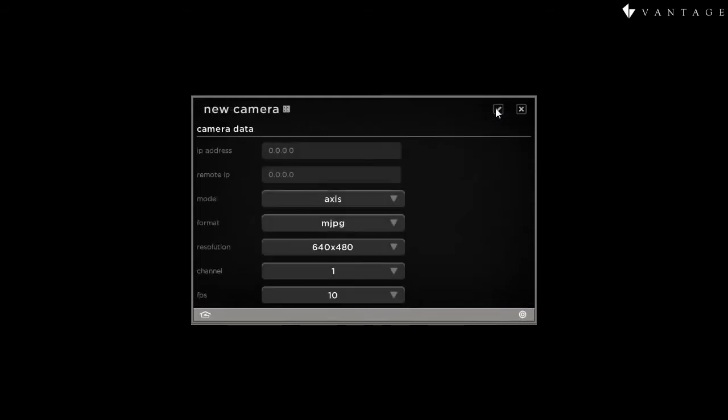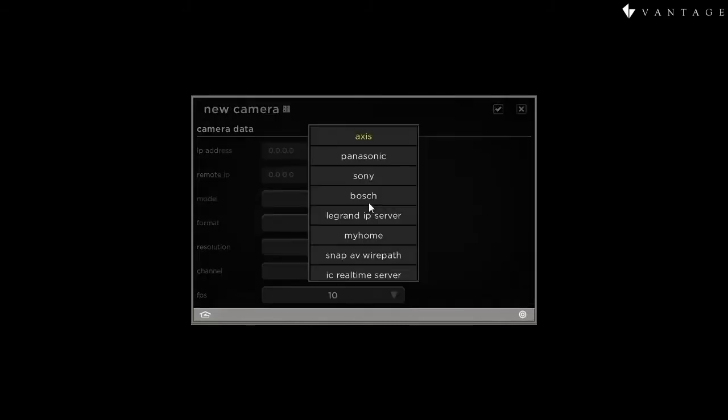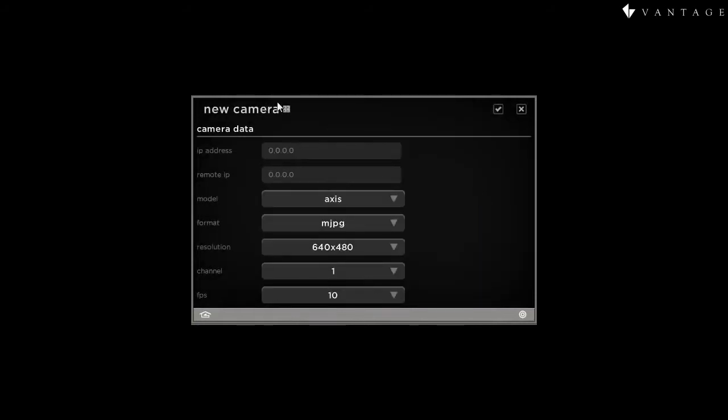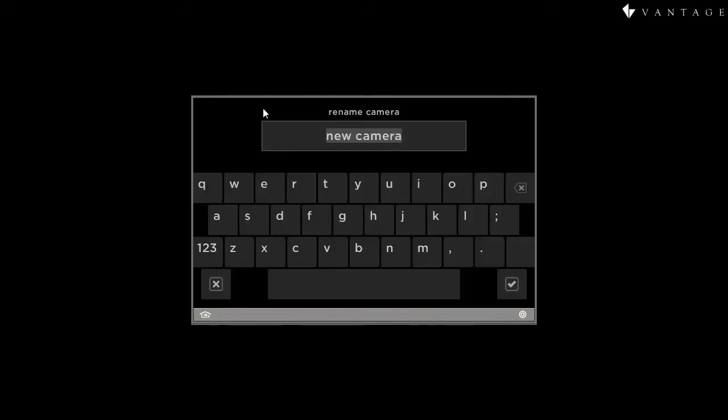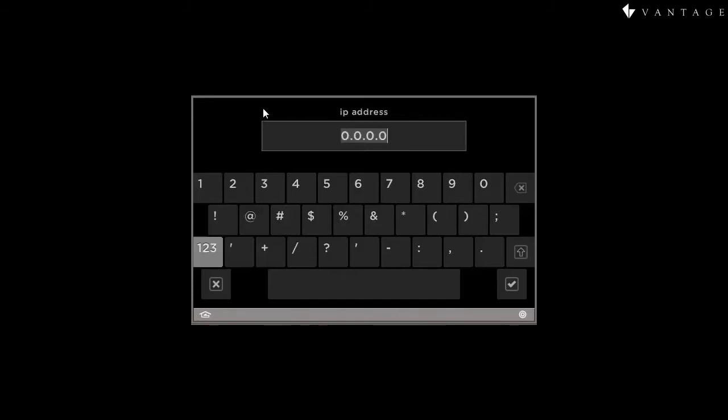The first camera that we will add is a standalone IP camera made by Axis, one of our Premier partners. As you can see, there are several Premier partner cameras available to choose from. The first thing we'll do is change the name to reflect the view. I'm going to call this Parking. Then we'll change the IP address.